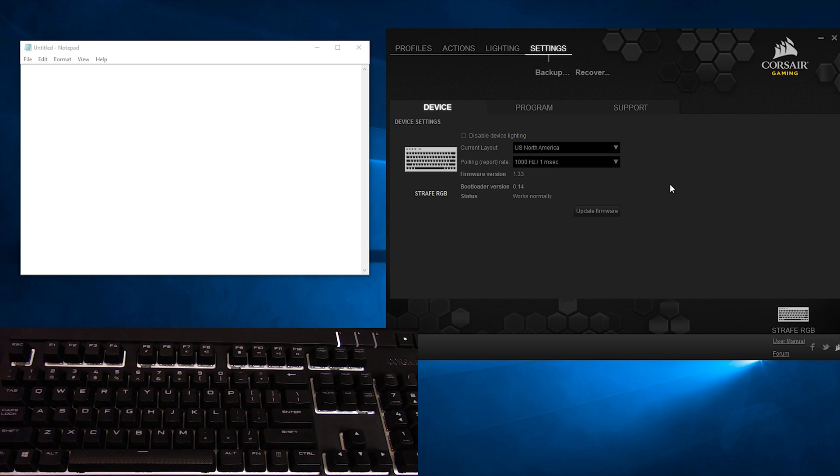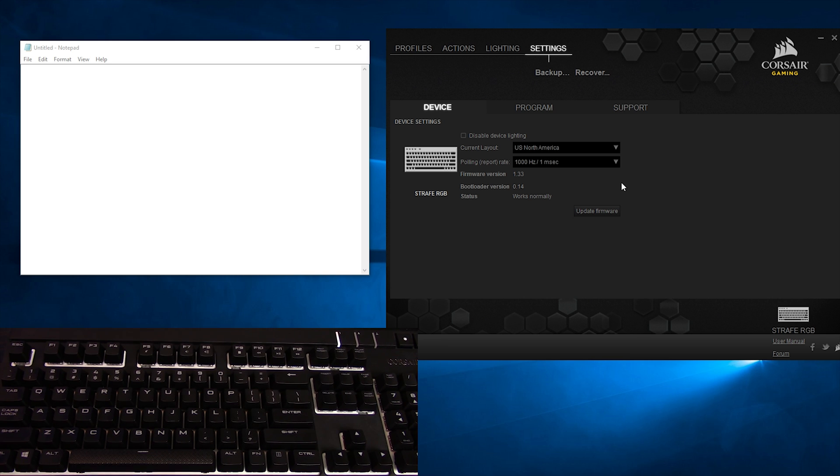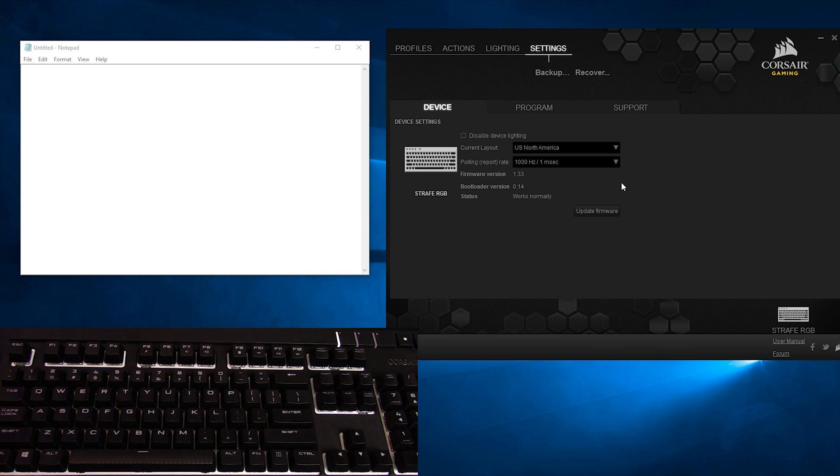What's better? Generally speaking, you want a higher polling rate because that reduces the delay between the keystroke and the time the computer registers the command. The only big reason you'd want to lower it is to reduce resource usage, but most modern hardware should be able to handle at least 500 Hz without any issue.